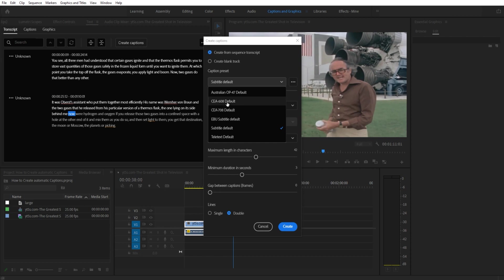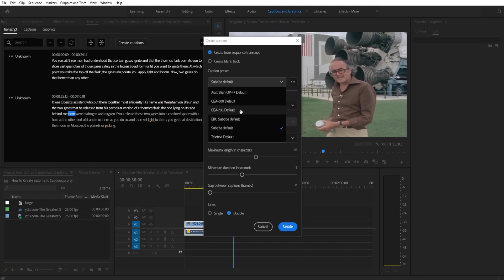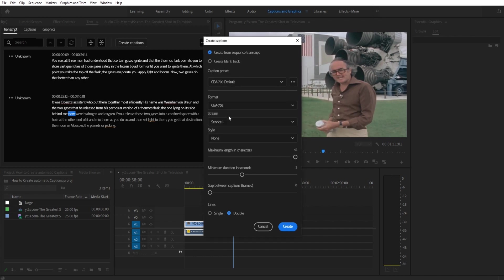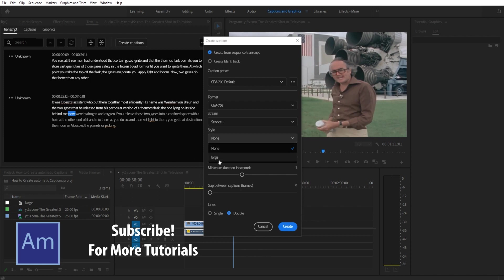CEA 608 and CEA 708 are what you want. 608 is SD, 708 is HD. If you want it to be a subtitle which means burned onto the video itself, then use subtitle. Let's say we want to create a caption so we're going to use that. Click service one. If you want to give it a style, here's where you would do that as well.